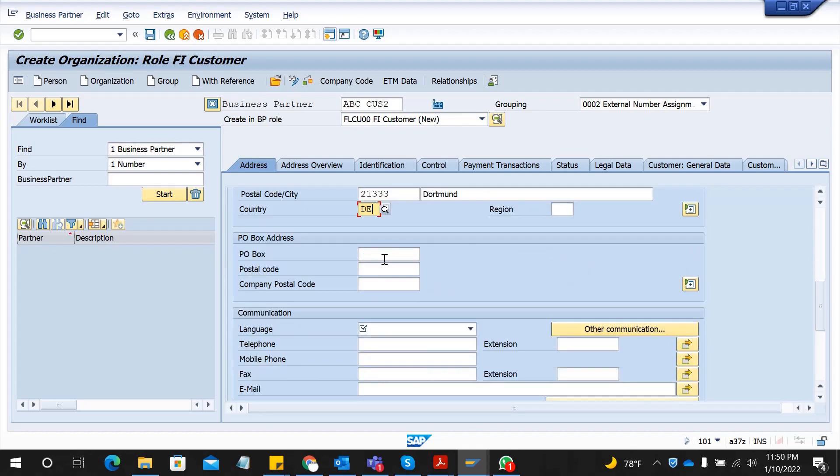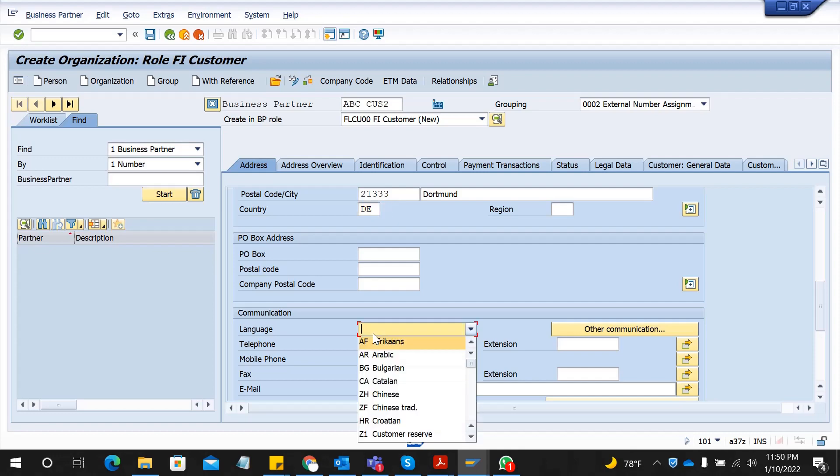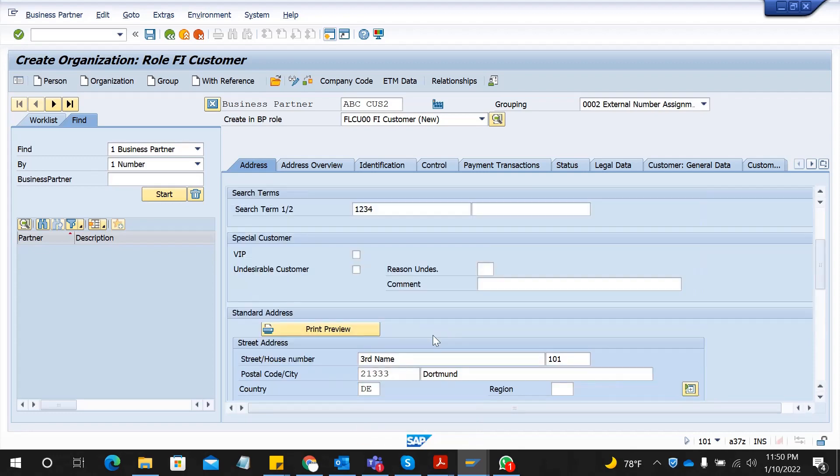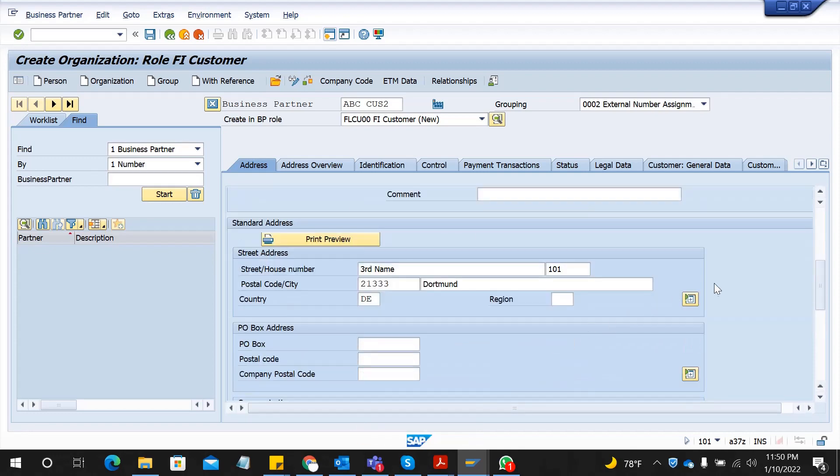All the other fields, if you know you can fill, but those are not mandatory. Language is the mandatory field; you have to put EN. If you expand here there are some other set of data as well.